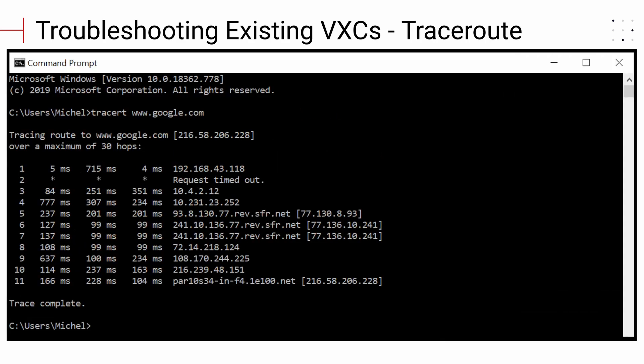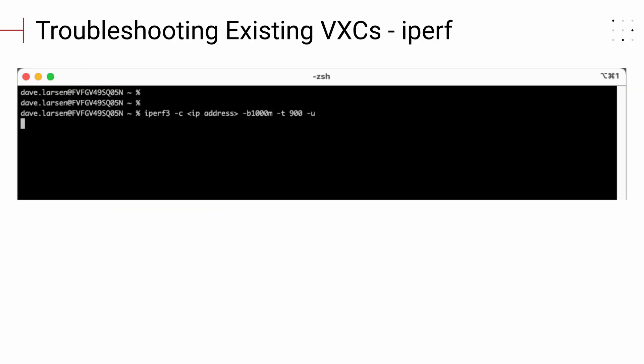TraceRoute is a utility that records the route and the specific gateway computers at each hop through the Internet between your computer and a specified destination computer. It calculates and displays the amount of time each hop took. iPerf is a commonly used network testing tool that can create TCP and UDP data streams and measure the throughput of a network that is carrying them.